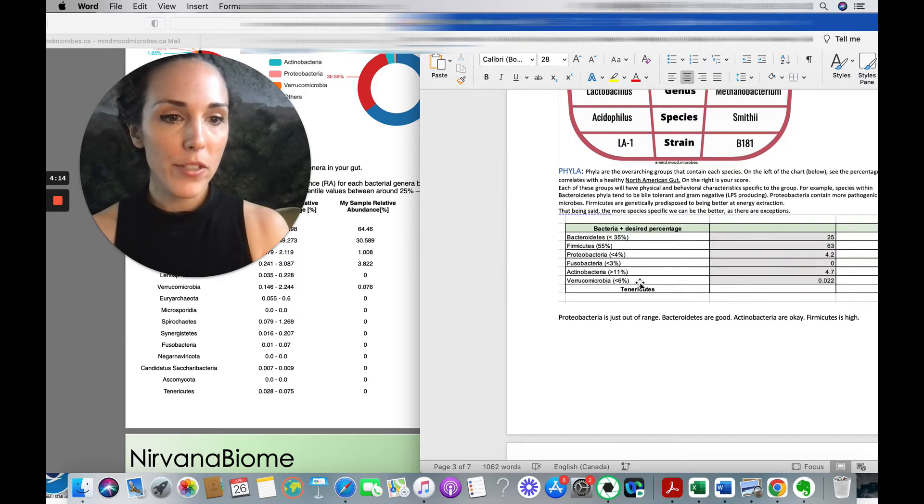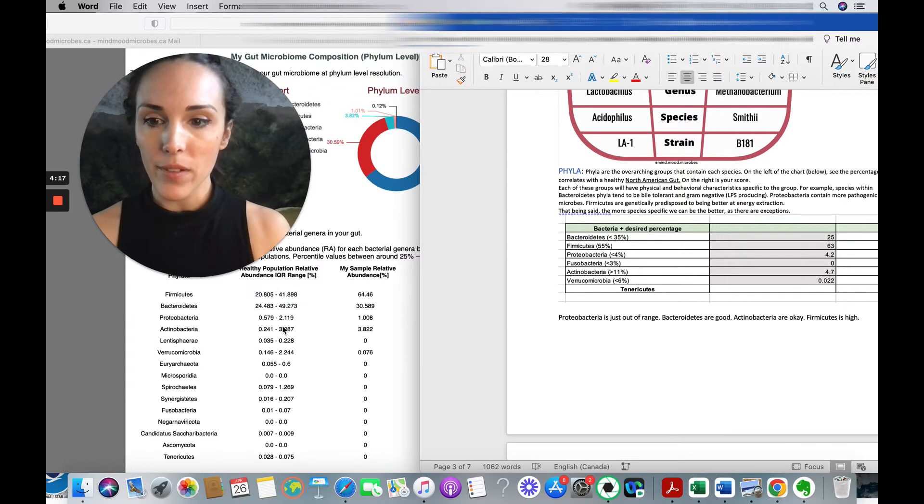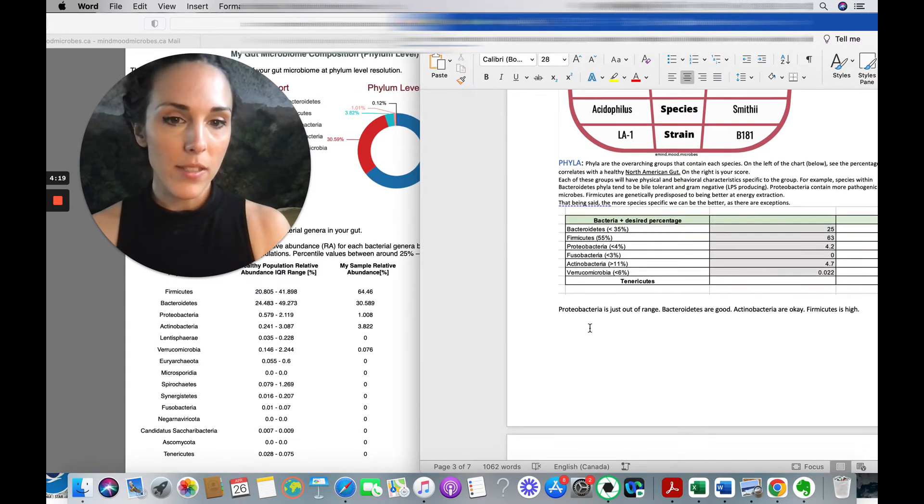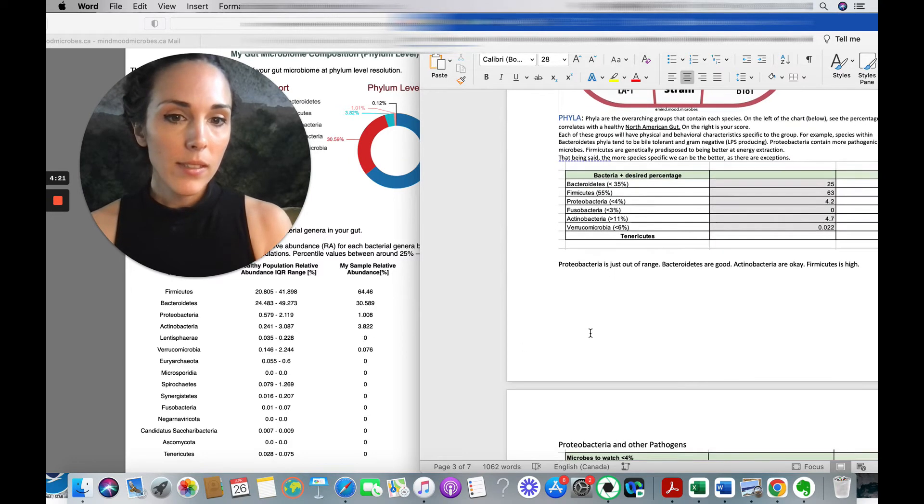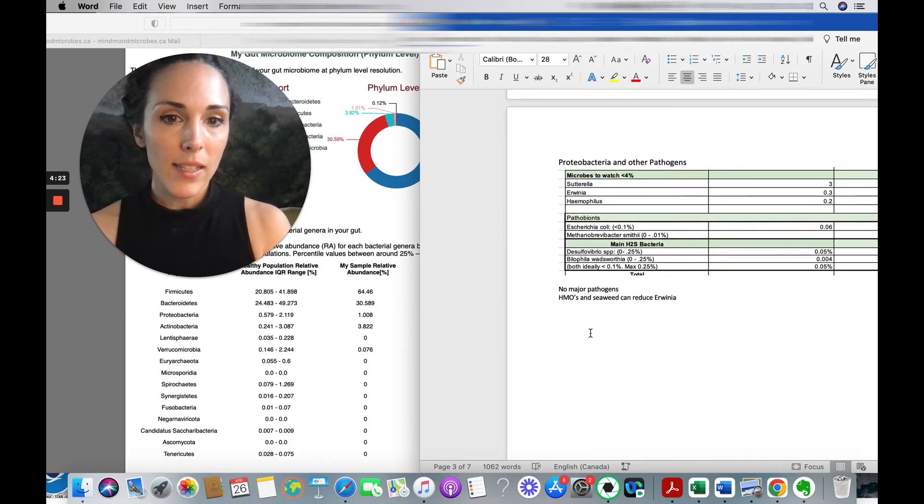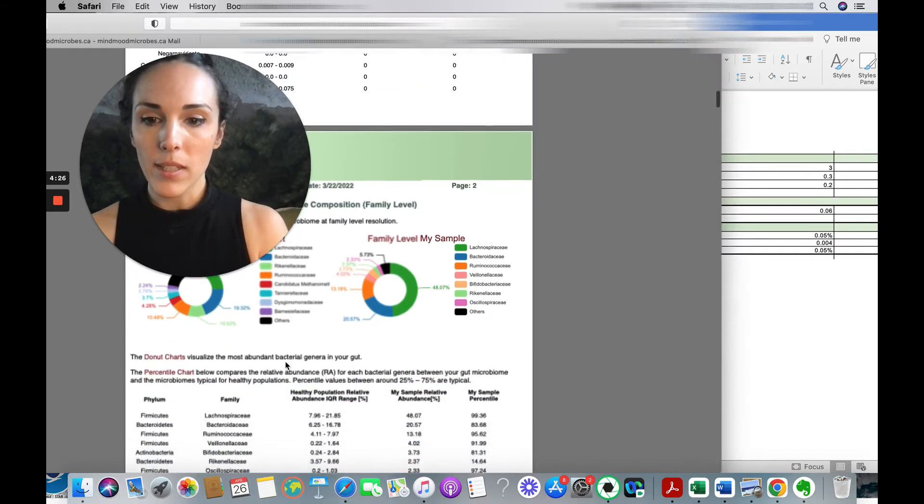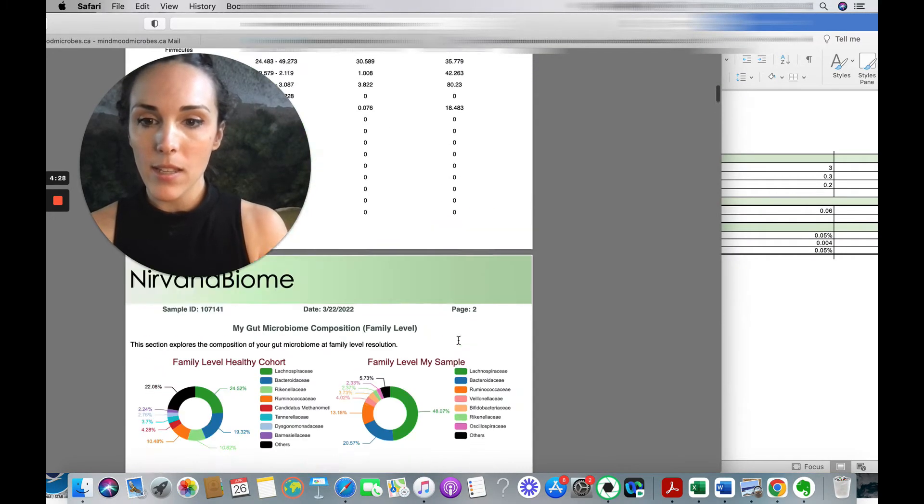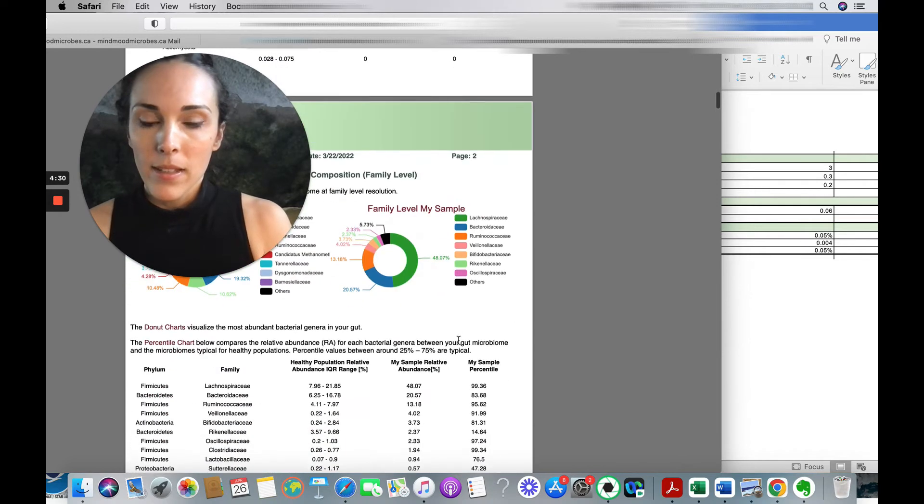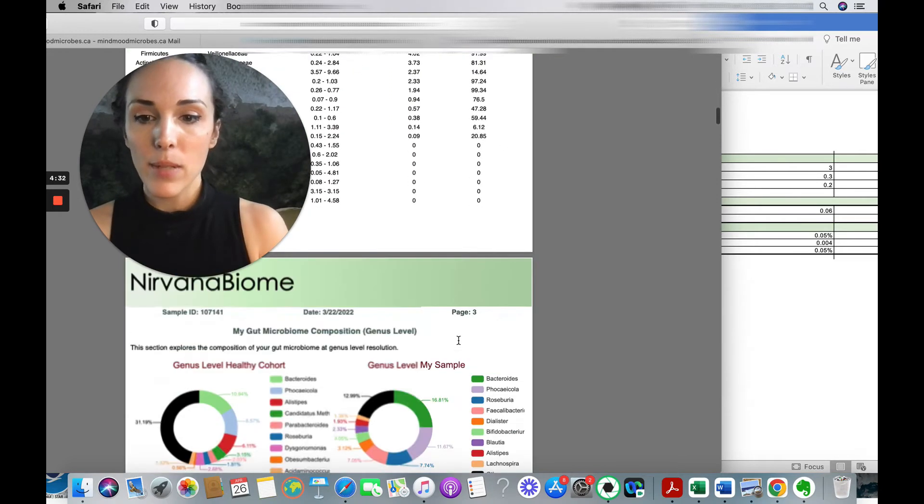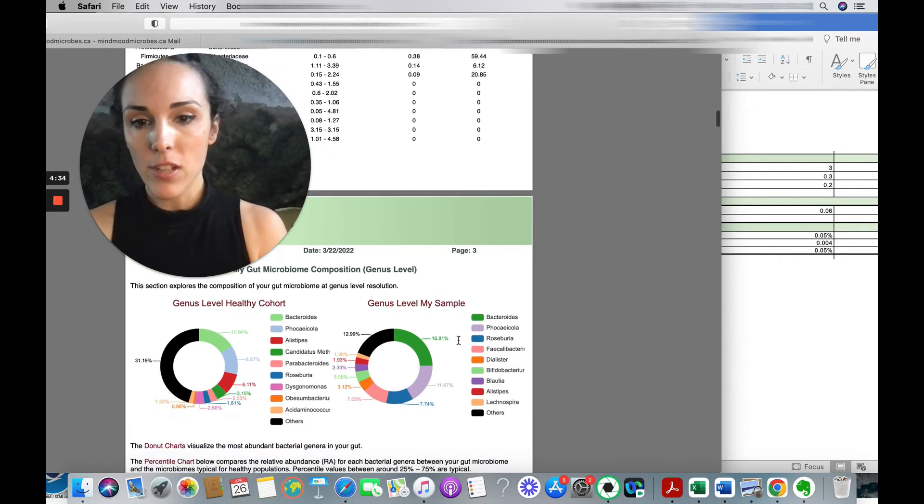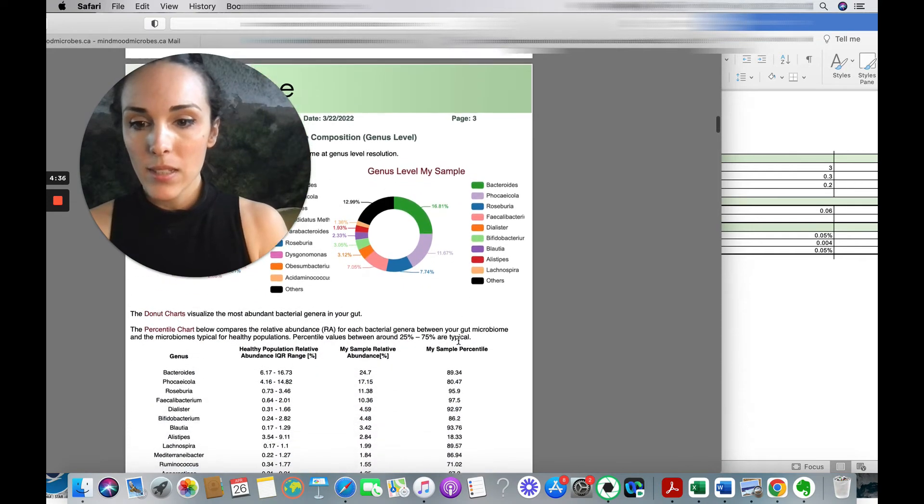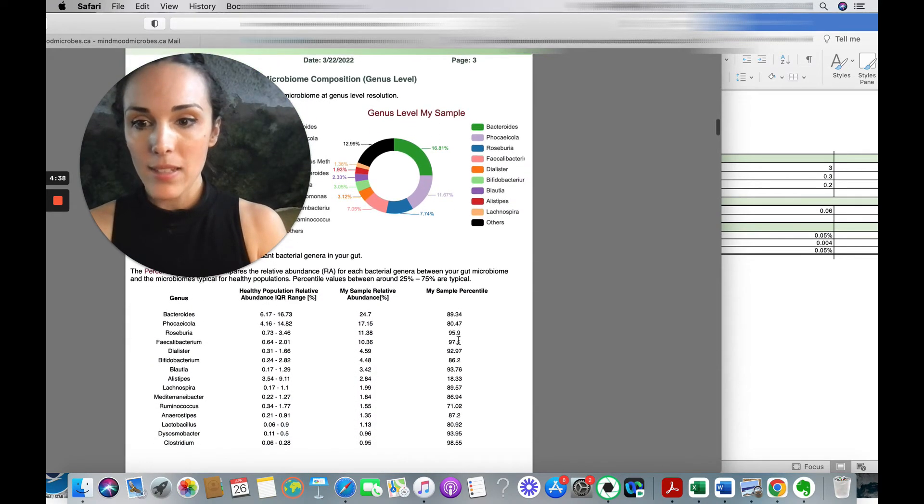Actinobacteria, 4% on Nirvana. They're 3.8. So very, very close. Let's look at, well, let's go here back to Nirvana and see at the family level. We can look at the family level. We can also look at the genus level. So let's do that.